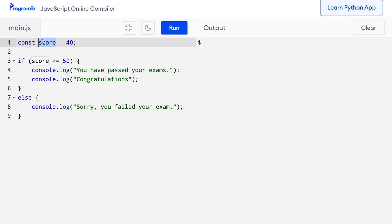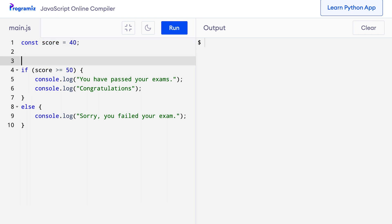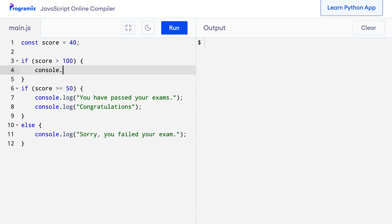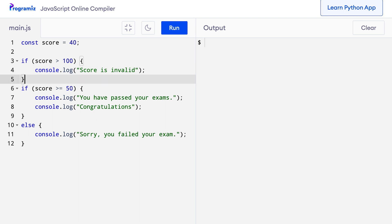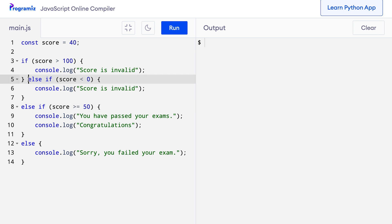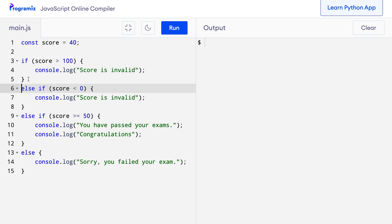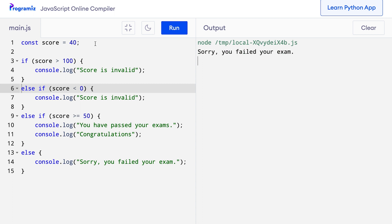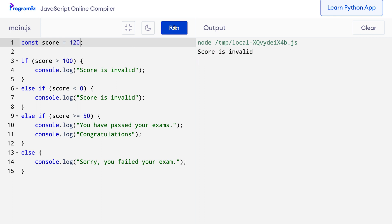We can fix this by adding a condition to check if the score is valid at the beginning. Only then will we check if the student passed or failed. So let me change the code. I'll add: if score > 100, then console.log('score is invalid'). Similarly, else if score < 0, console.log('score is invalid'). I will turn the original if into an else-if. When I press run with 40, it says 'sorry you failed the exam'. With 120, it says 'score is invalid'. With -10, it also says 'score is invalid'.